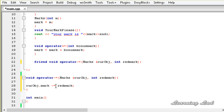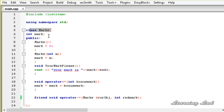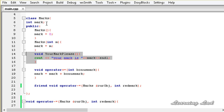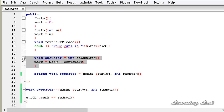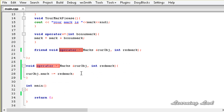We've now defined the Marks class with a mark member, two constructors, and a public display method. We've overloaded += as a class member function and -= as a friend function.